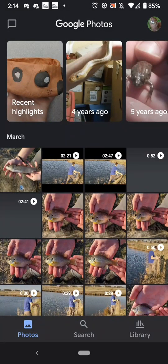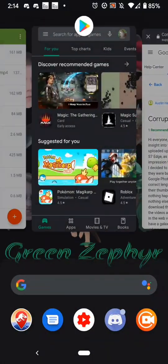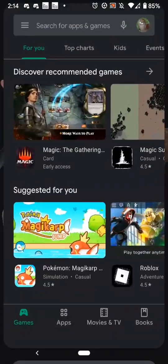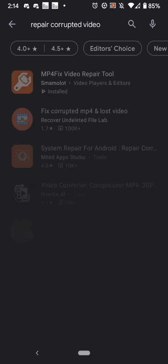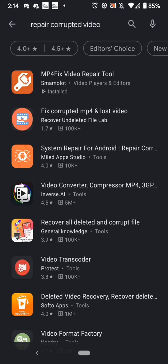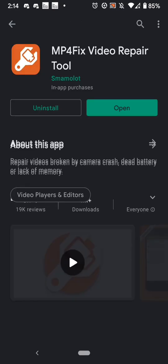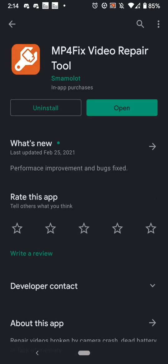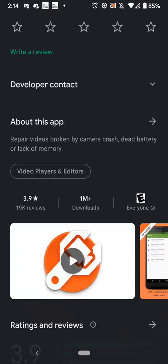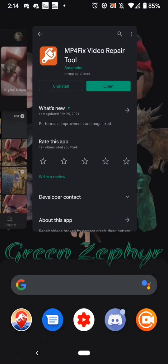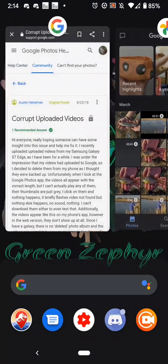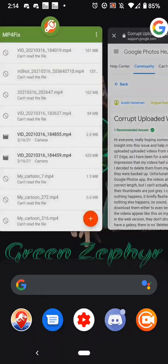So I went to the Google Play Store and searched for 'repair corrupted video.' The first result was 'MP4 Fix Video Repair.' I installed it and had no clue if it would work at the time — luckily it did.